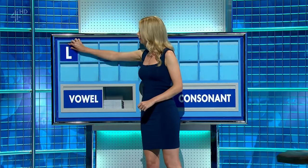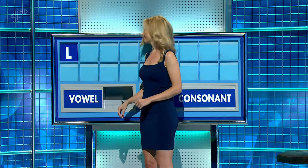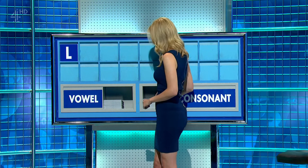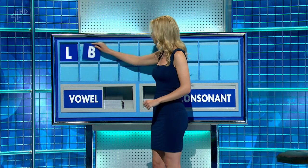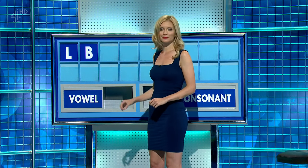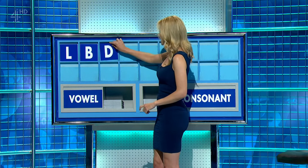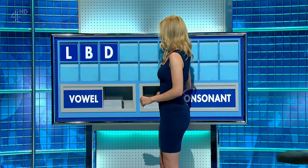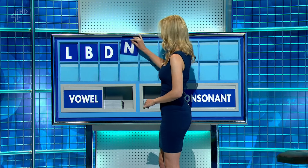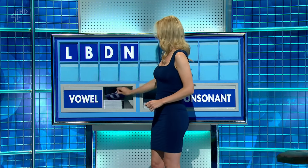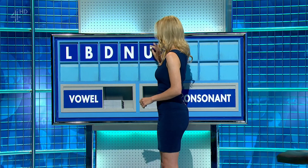Start with L. A consonant. B. And another. D. One more. N. Vowel, please. U.